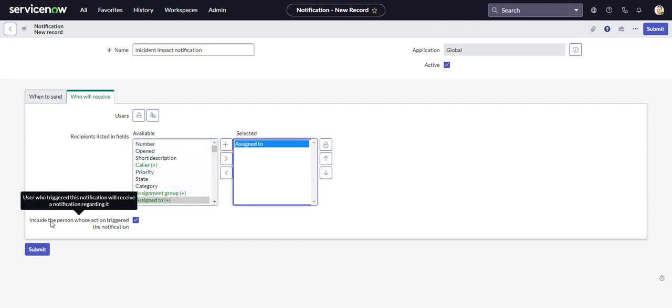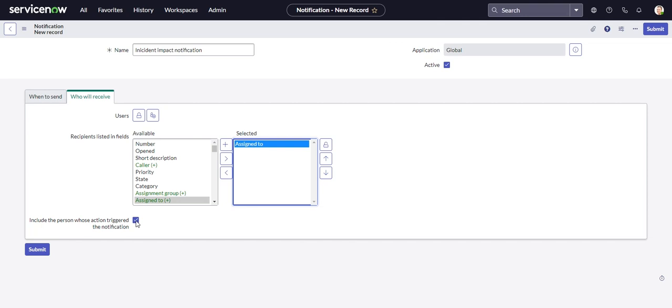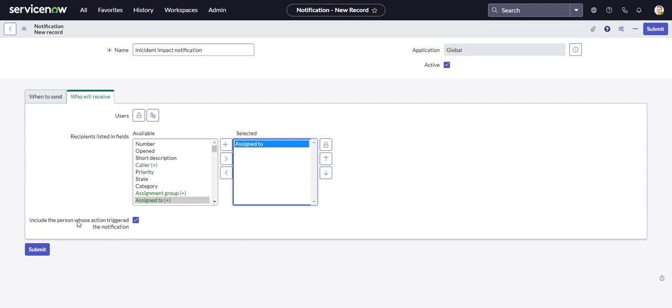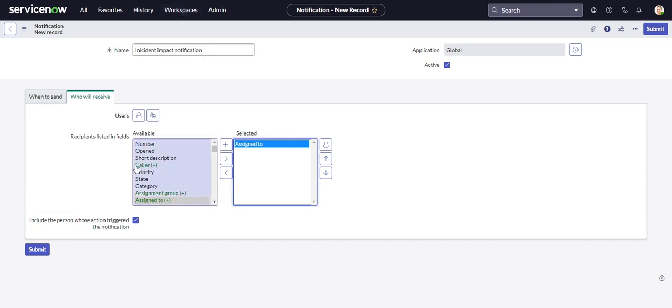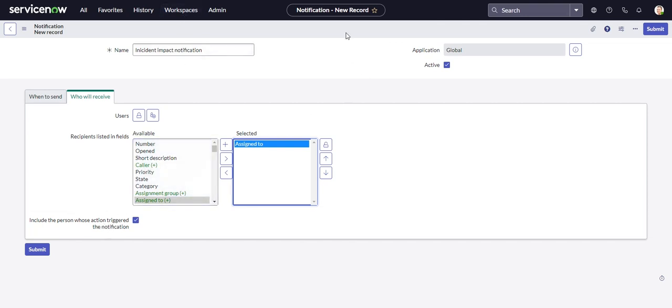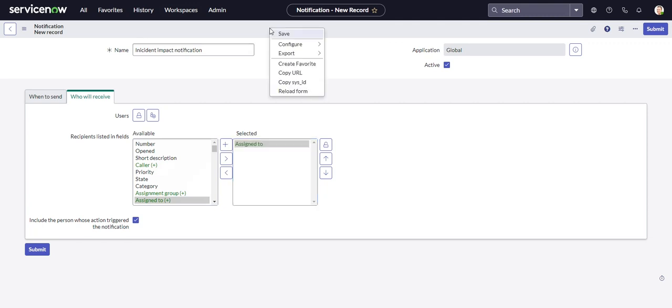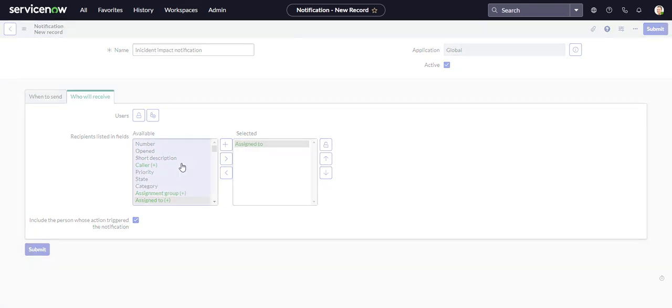And again, this includes the person whose action triggered the notification. In the email notifications, it's called something else and it's a lot more technical in nature, and they made the label a little more human-friendly in here. I think it's like send notification to event creator, something like that. So that's good to see. That's a little more understandable.